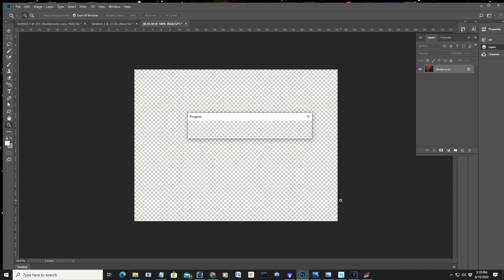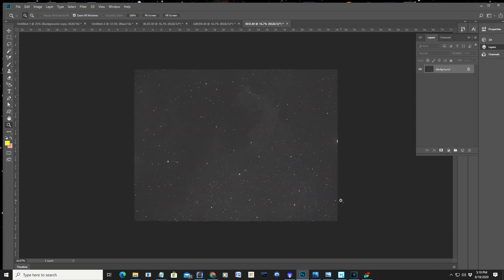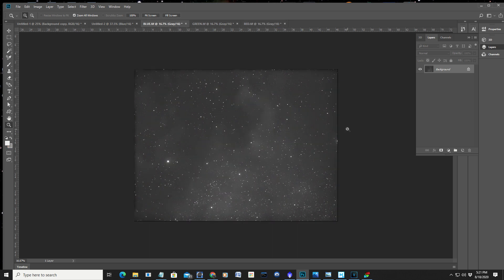I'm sure there's many different ways of doing this. This is what I have discovered so far. You're learning along with me. Or I'm learning along with you. In this case, how to process these grayscale images into color images from the monochrome camera. You can do it in PixInsight as well. I do like Photoshop though.